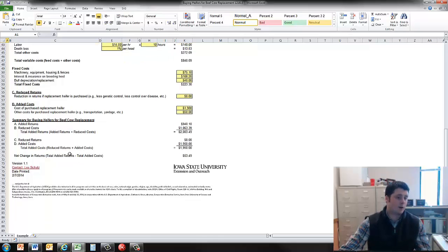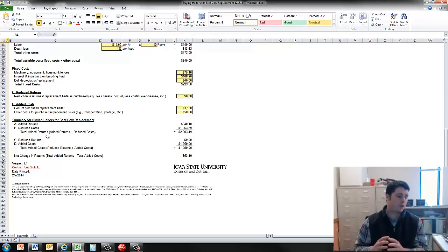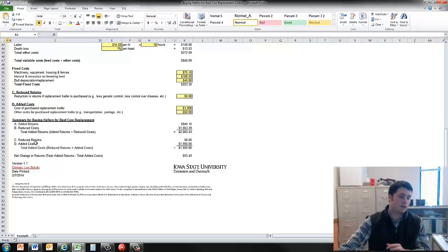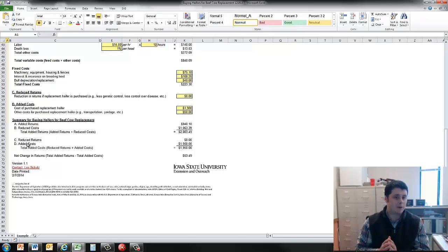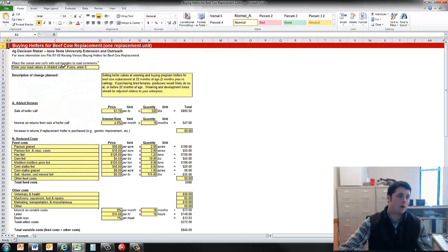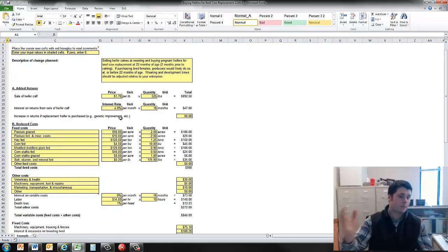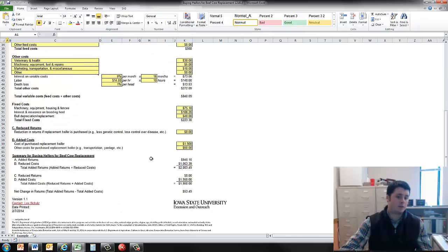And then finally here, the last section summarizes those. So it pulls down the added returns from selling those heifer calves, the reduced cost, so those are the costs for not raising the heifers for replacement. Then it also includes the reduced returns and then the added cost, which is primarily the purchased replacement female. And then finally gives you the net change in returns, which shows here is about $53 per head. And that is for buying heifers for beef cow replacement. So switching from raising to buying increases about $53 per head.